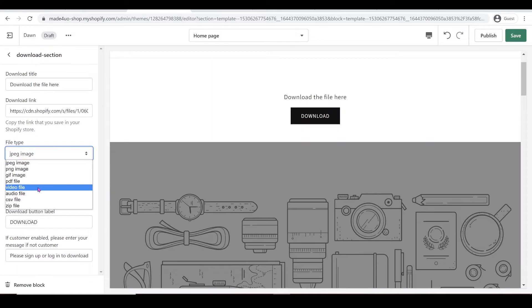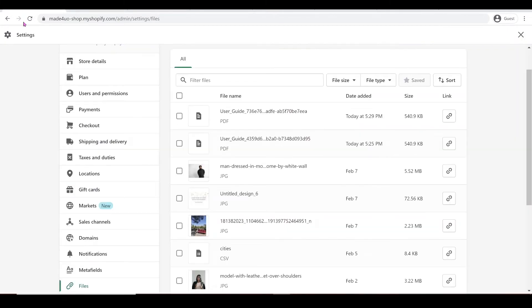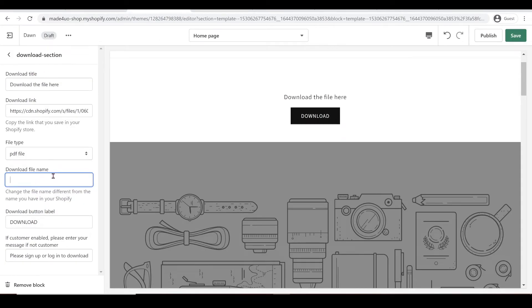And video, audio, CSV file, and zip file. And you can have whatever download name you want, so your customer will not have this weird long download name. So you can have your own and you can just advertise your store.